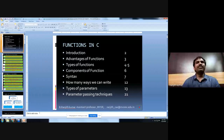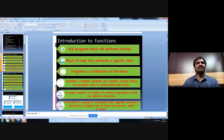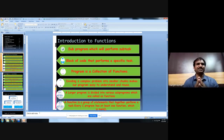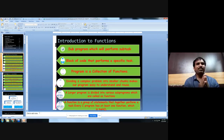Today we will discuss functions in C language, covering all the basics. A function is a subprogram that performs subtasks, where a big program is divided into small pieces called functions. Every C program will be divided into functions — minimum there will be one function, and maximum there is no limit; a program can have any number of functions. A function is a block of code that performs a particular task.